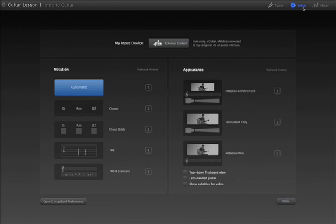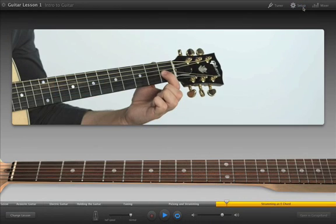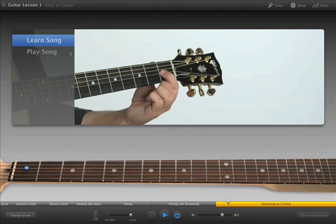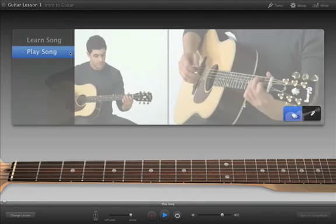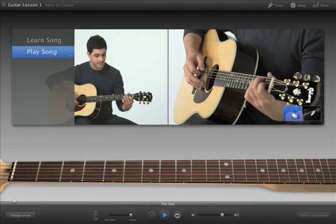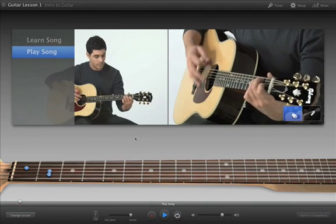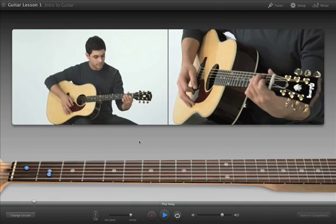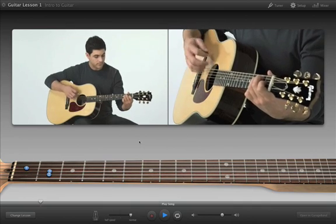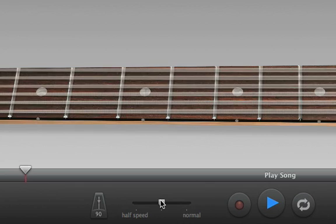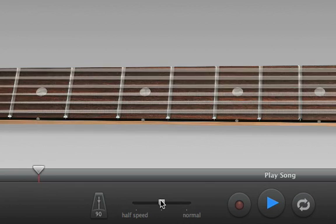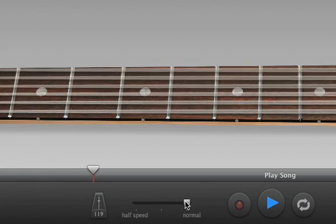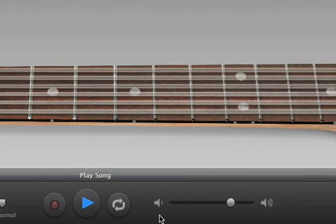And when you're ready, click Play Song to play the entire song along with the teacher. At the bottom of the window, the guitar animates to show you which strings to play and how to place your fingers. You can slow down part of the song to make it easier to learn, then increase the speed until you can play along at the original tempo. The volume slider lets you control the overall volume of the lesson.